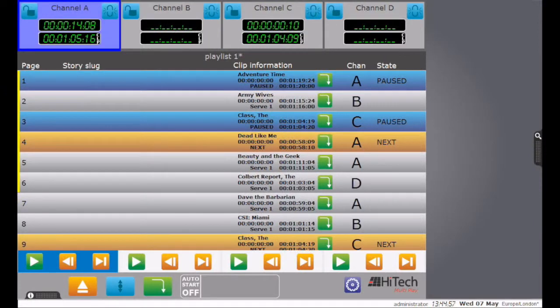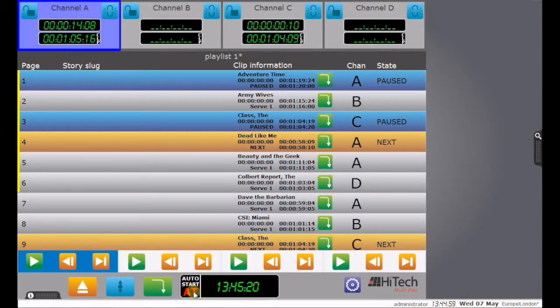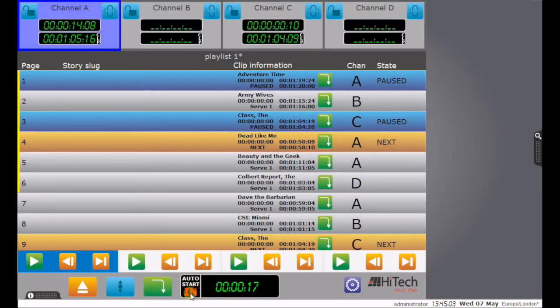The play out of clips from channel A can be set to start immediately, or at a set time, or at an offset from current time.